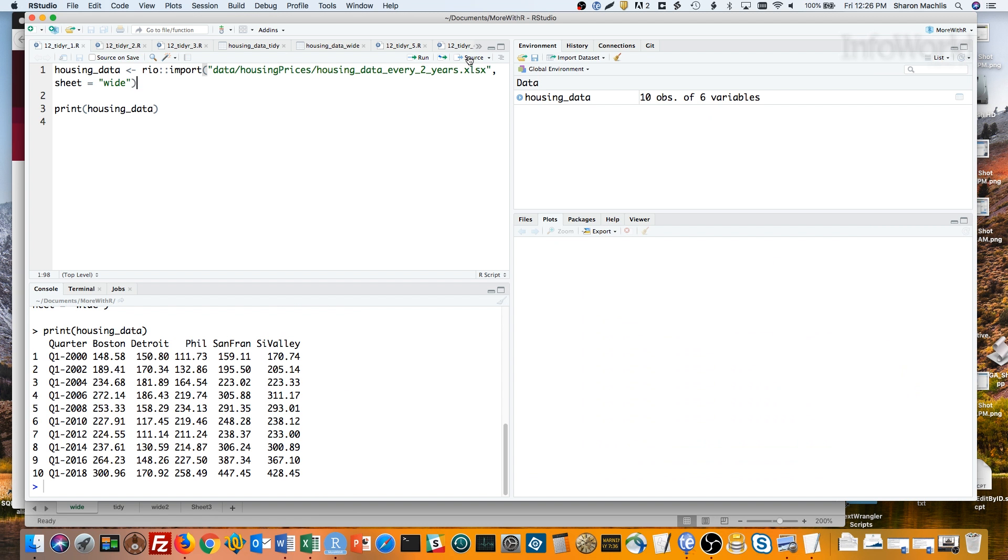Another example. If I want to calculate which city has the highest index value in each year, it's pretty easy to calculate which number is highest in each row in this data. But if you want to show which metro area had the highest index value, you have to pull information from the column name.